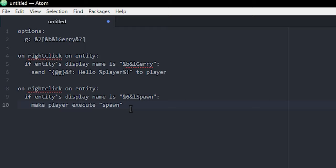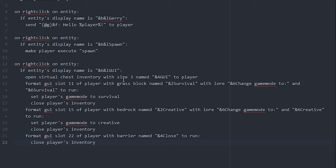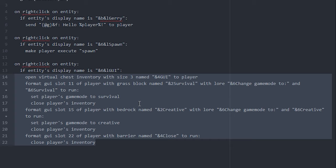I have another example: a GUI NPC. If you haven't watched my GUI script tutorial, I highly recommend you go watch that if you want to make an NPC that opens a GUI. It's pretty much the same thing — on right click on entity, if the name is whatever you set it to, then it does all the GUI stuff: open a virtual chest, format the slots, whatever. This part is absolutely the same as in the GUI script tutorial, so you can just go copy that from there.